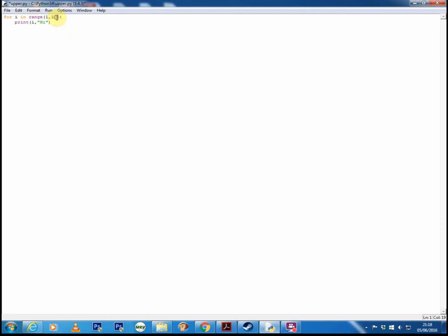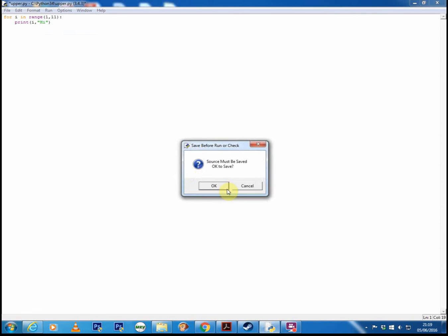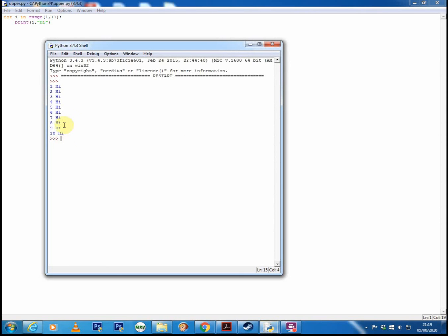We can start off at 1, put a comma. Now if we went up to 10, we'd only get it printing 1 to 9, so we have to change that to 11. So now we're printing in the range of 1 and 11. So if we run this, you can now see it's printing the numbers 1 to 10 and obviously high again 10 times.